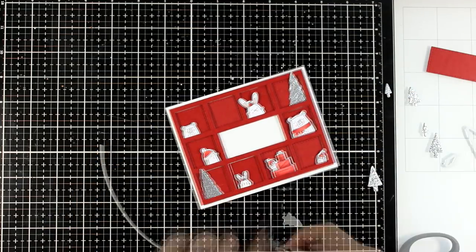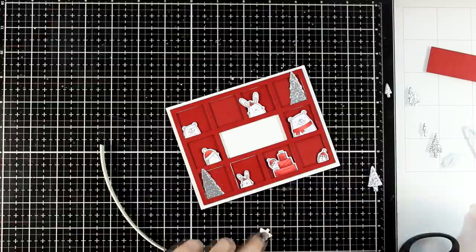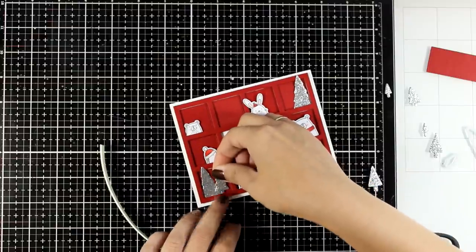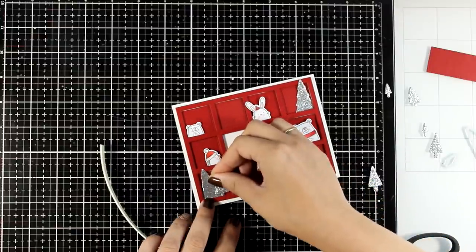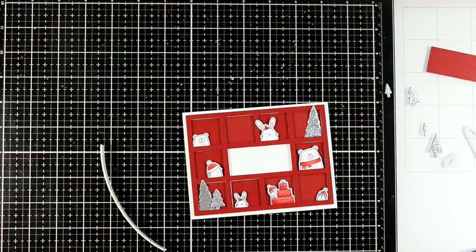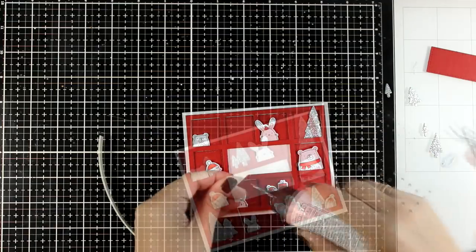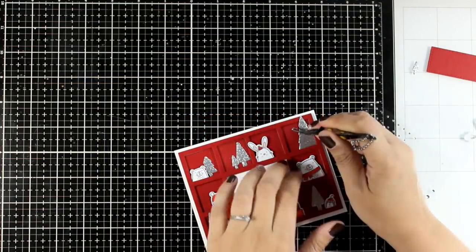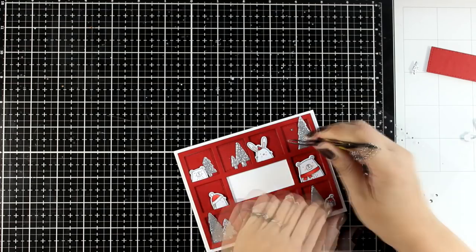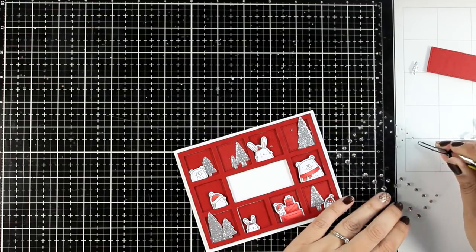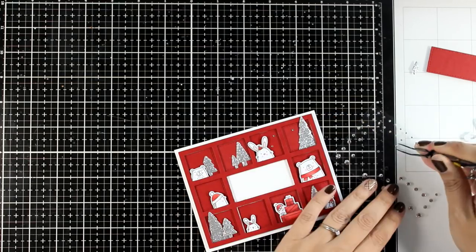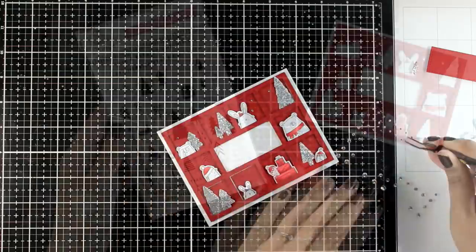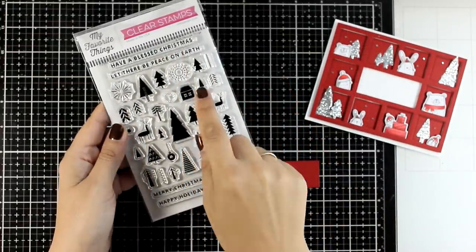And all I am doing here is sticking down some of the trees that I have cut out. I am mixing in some windows with smaller and taller trees just to make it look more interesting. And I cannot have a Christmas card without adding some sparkle. I do have sparkle from the glitter cardstock here but I am going to add even more by adding tiny little silver gems.